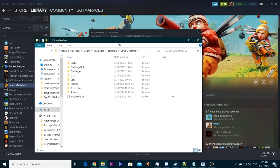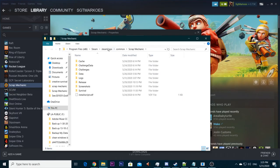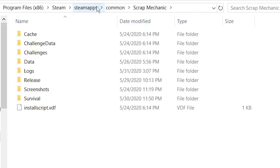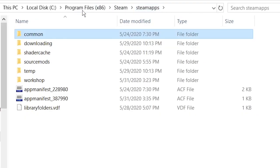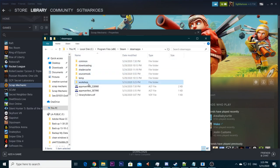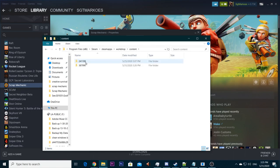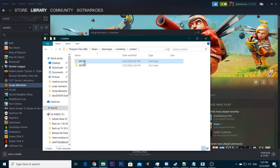When you've done it you're in the Scrap Mechanic directory, but that's not where we want to be right now. What you're going to do is click on Steamapps. Over here in the address box I will zoom in. You click on that. When you've done that you click on workshop. When you're on workshop you click on content. And there's maybe one or two folders you have to see.